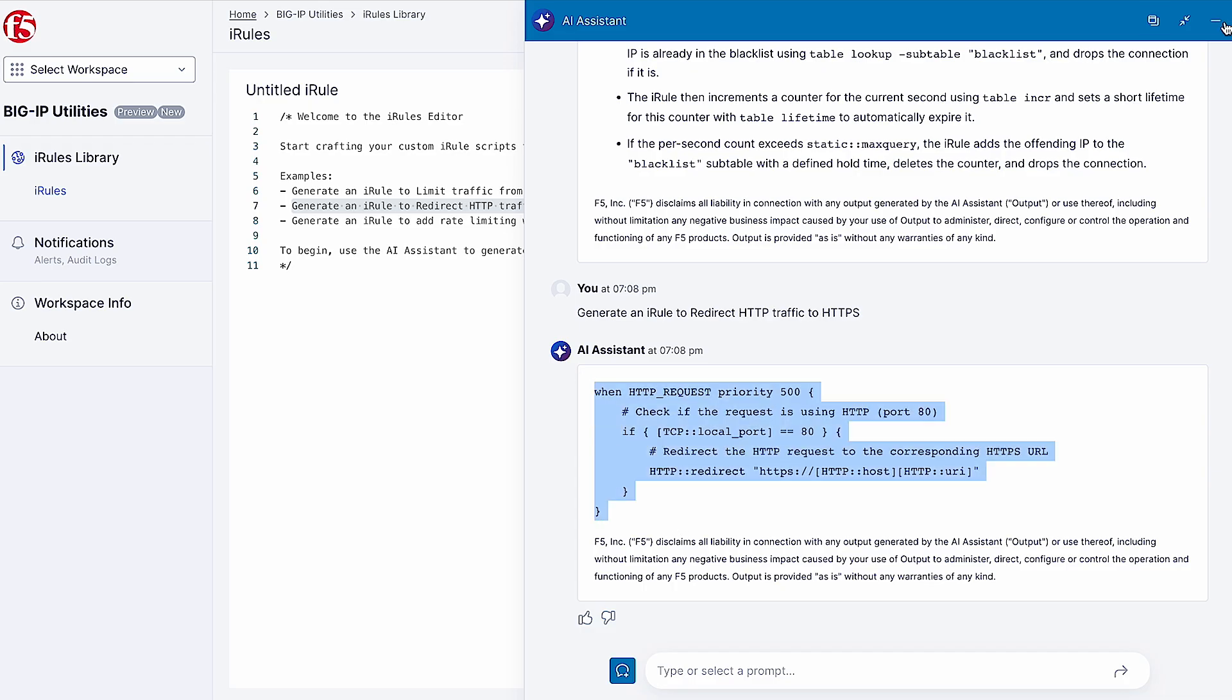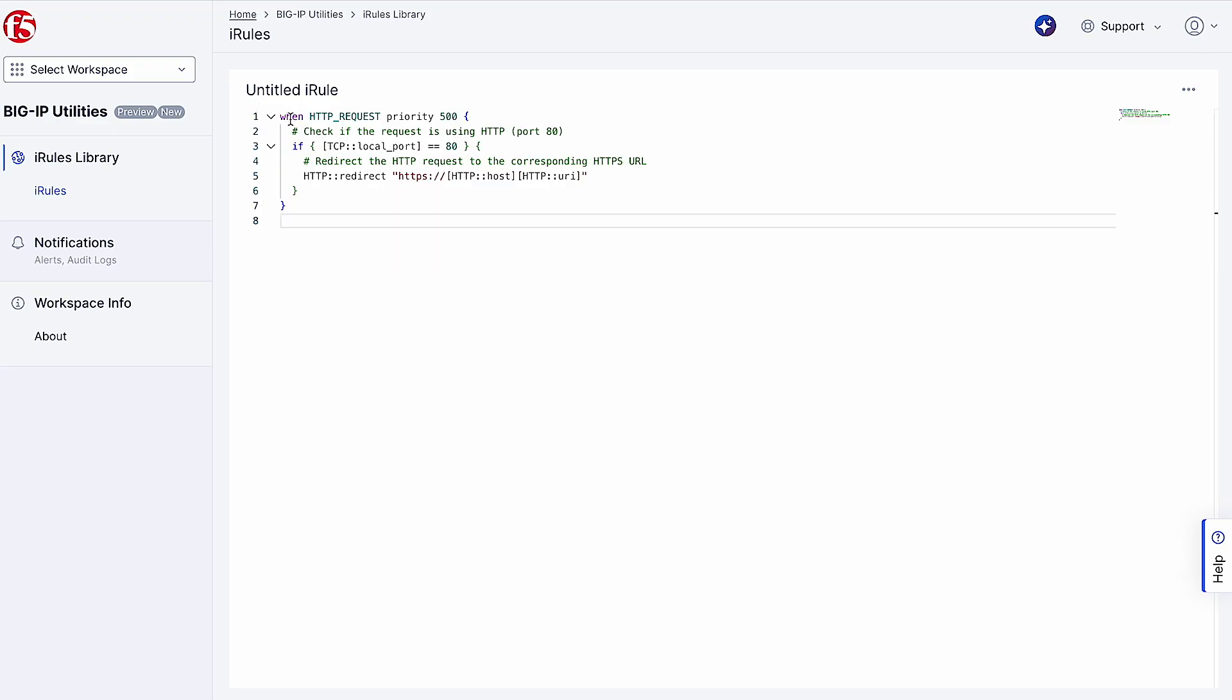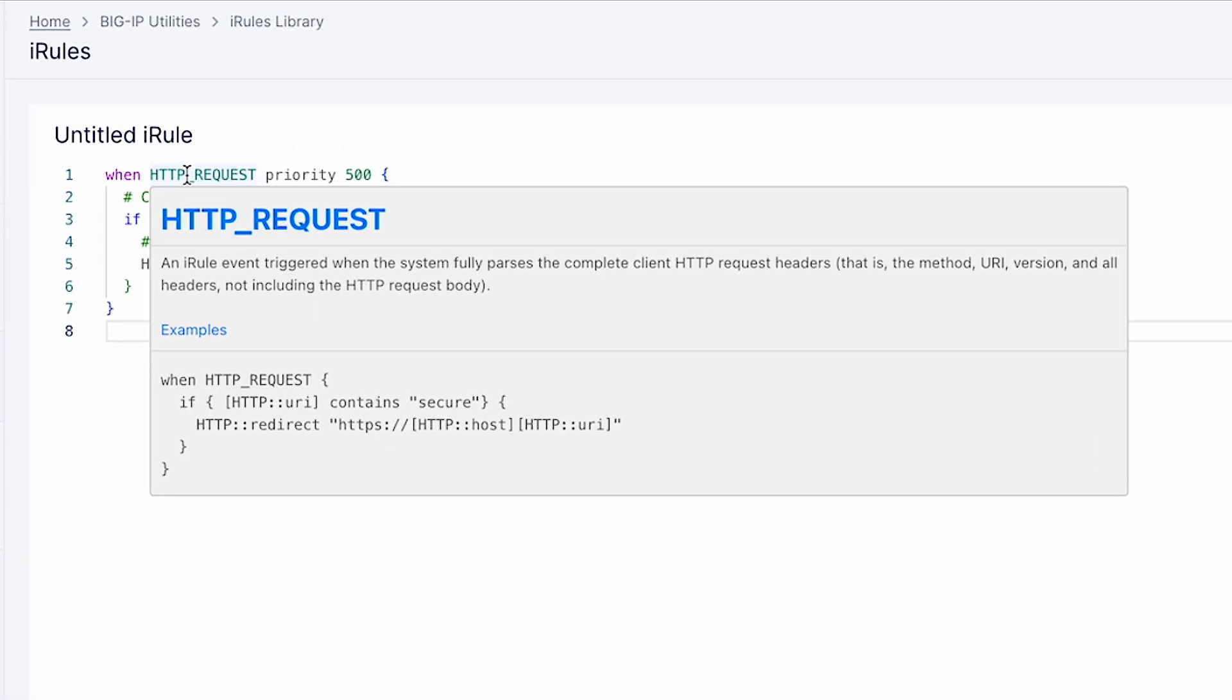AI Assistant uses IntelliSense in the iRules code editor, allowing users to hover over event types and keywords to see descriptions of the functions.